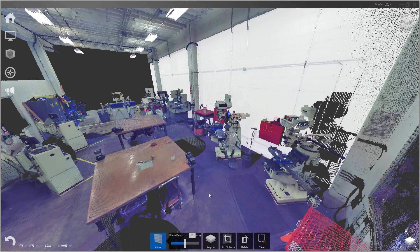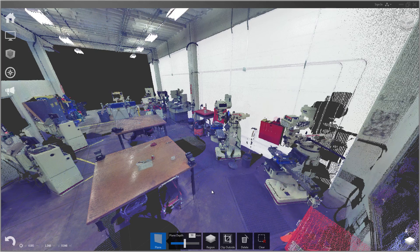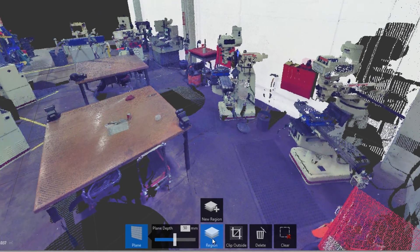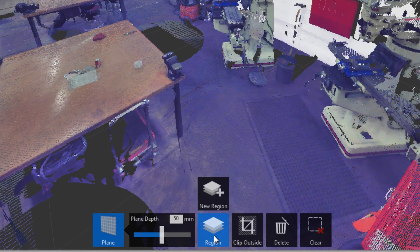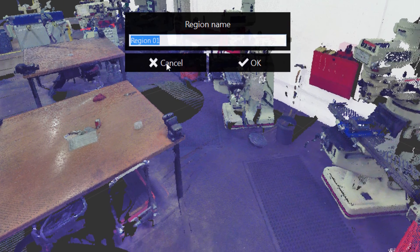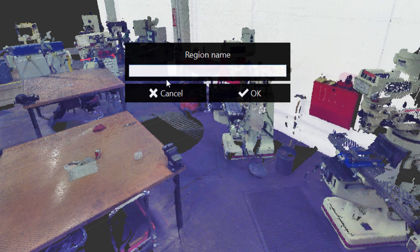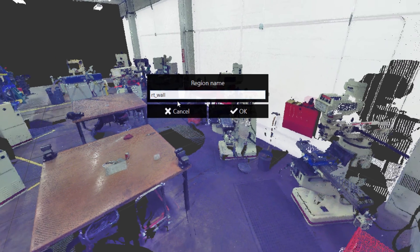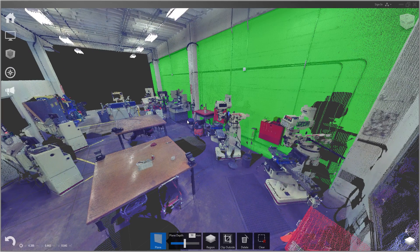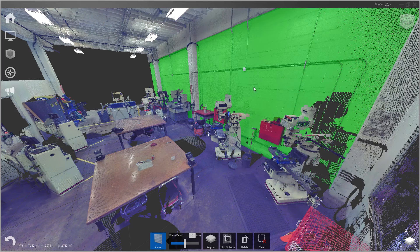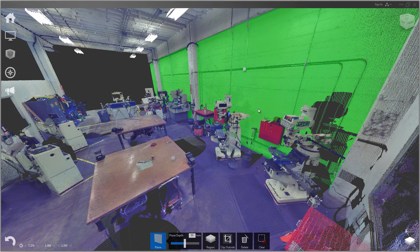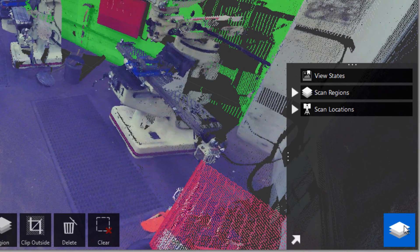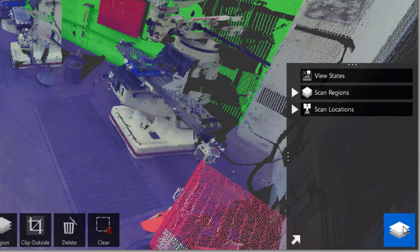Now that we have a wall selected, that brings us to scan regions. What I want to do is create a new region. At the bottom you'll see this menu called region and I'll click new region. Then I'll just name this right wall. You see it has turned these points green.